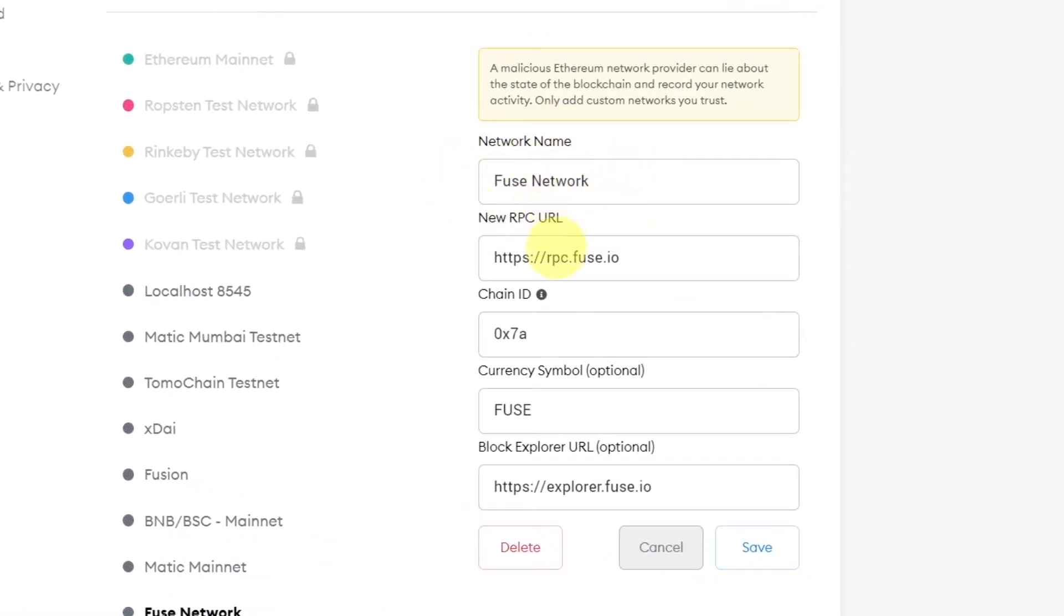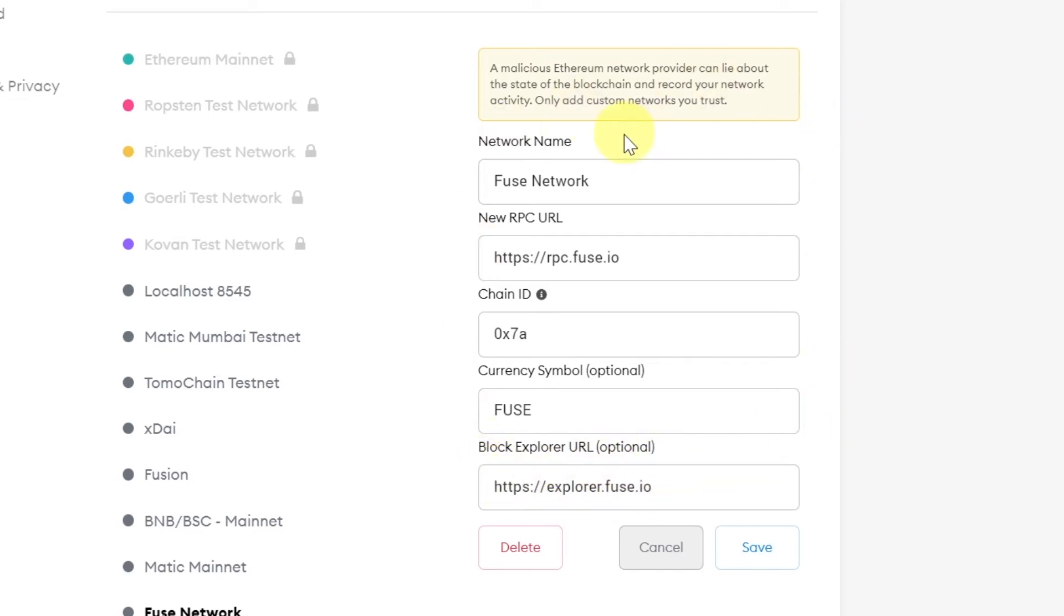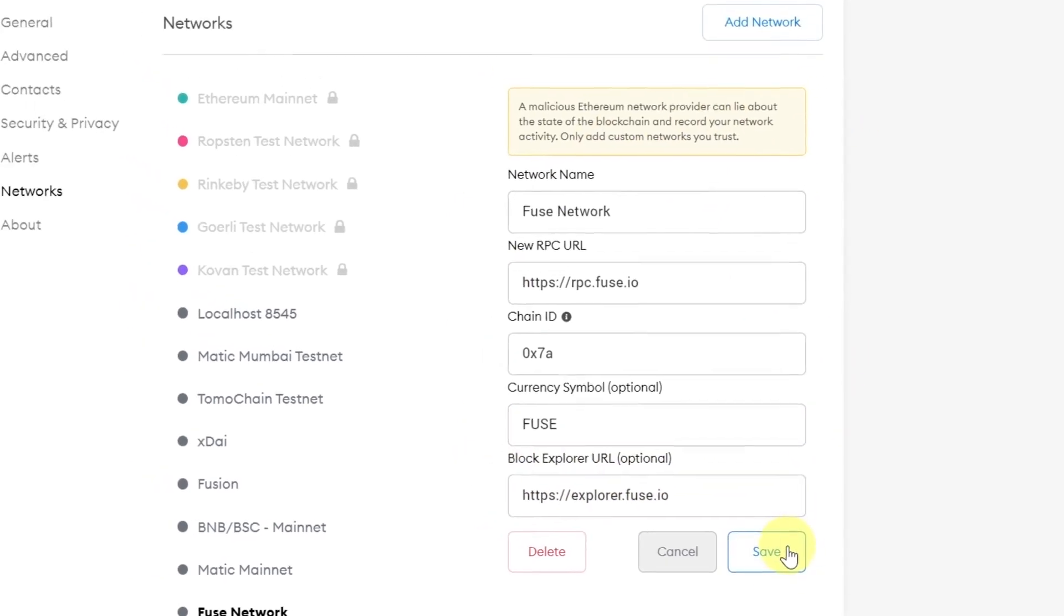New RPC should be HTTPS rpc.fuse.io, Chain ID 0x7a, Currency symbol Fuse, and then Explorer should be explorer.fuse.io. Once everything here is filled, click save.